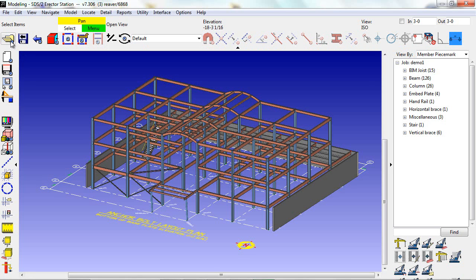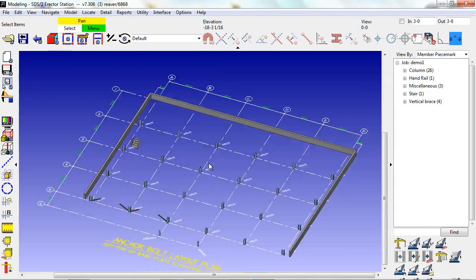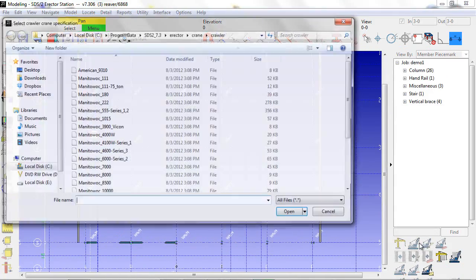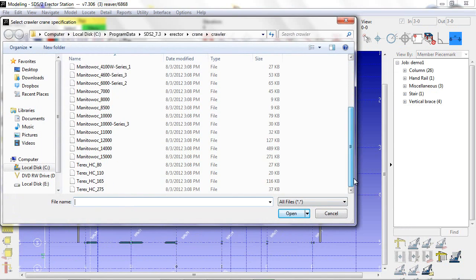In the SDS II Erector Station, we can place cranes. In this example, I'm going to go to elevation 00, hit my Crane Add icon, and select the type of crane that I have available.